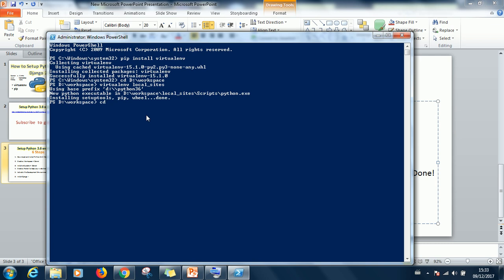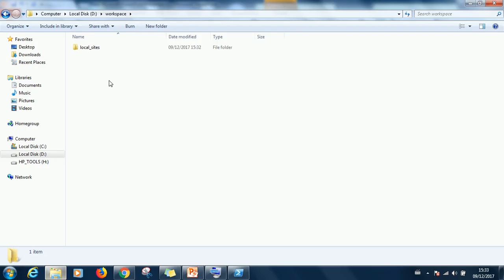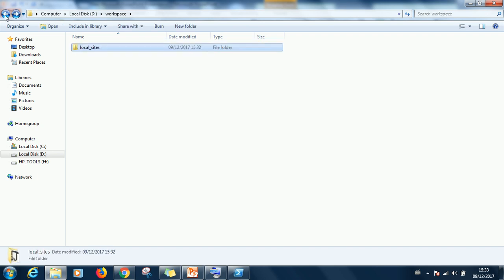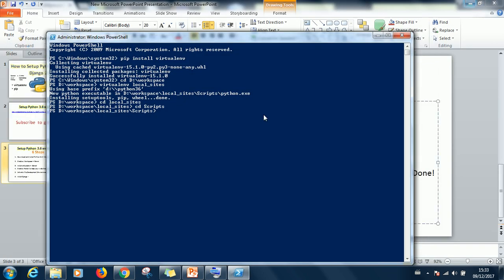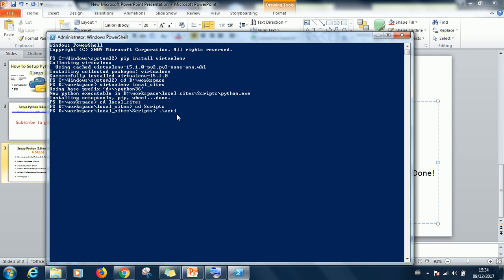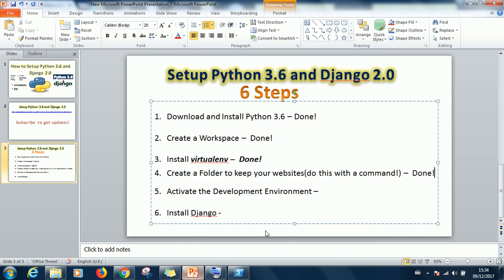To activate the development environment we need to go to local_sites, open the script directory, and then run a command. Go to scripts. This is where we are going to work. We are going to activate the development environment. So the command is dot backslash activate. So it gets activated. Did you notice difference in the prompts when you activate it? You can see local_sites attached to it. So we've activated and done.